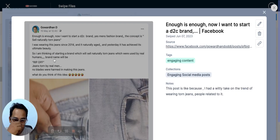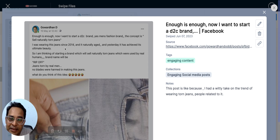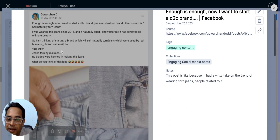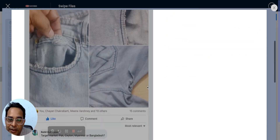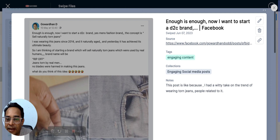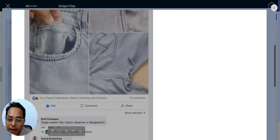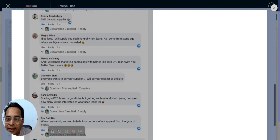Here's a witty post: 'Enough is enough — I want to start a D2C brand, a men's fashion brand. The concept is to sell naturally torn jeans. I've been wearing these jeans since 2014 and they've naturally aged and achieved their ultimate beauty.' Since torn jeans are trending, I used that angle humorously. About 25 people reacted and many engaged with comments.